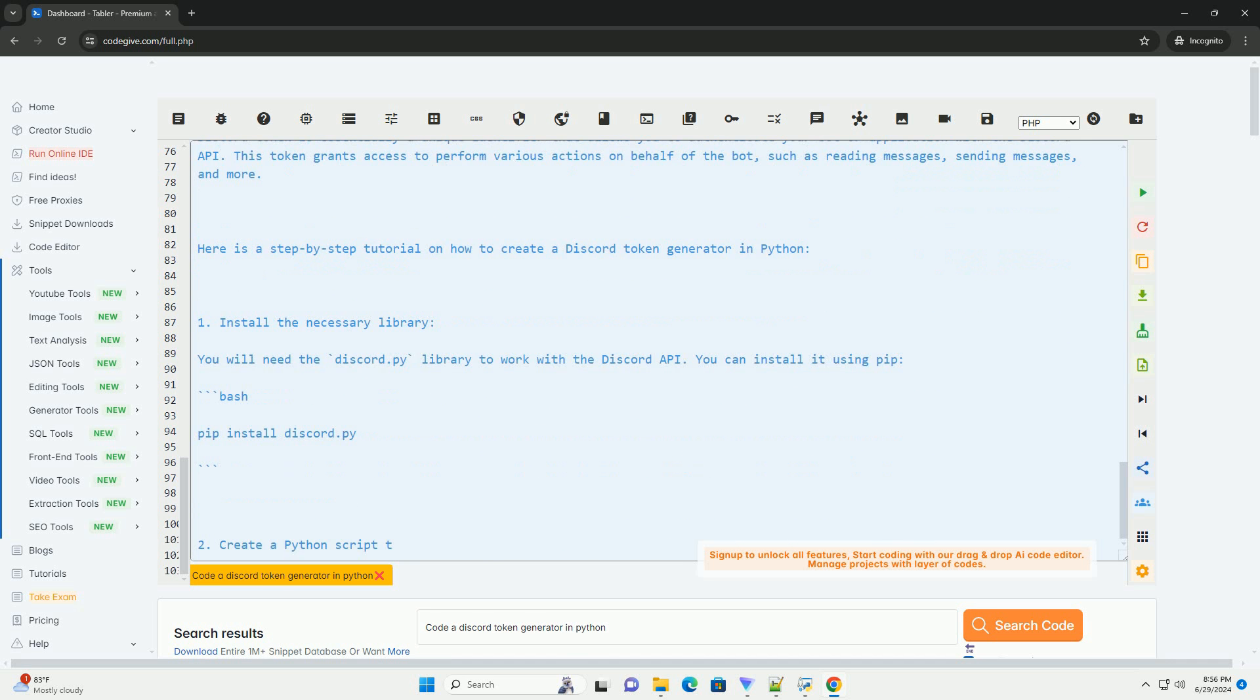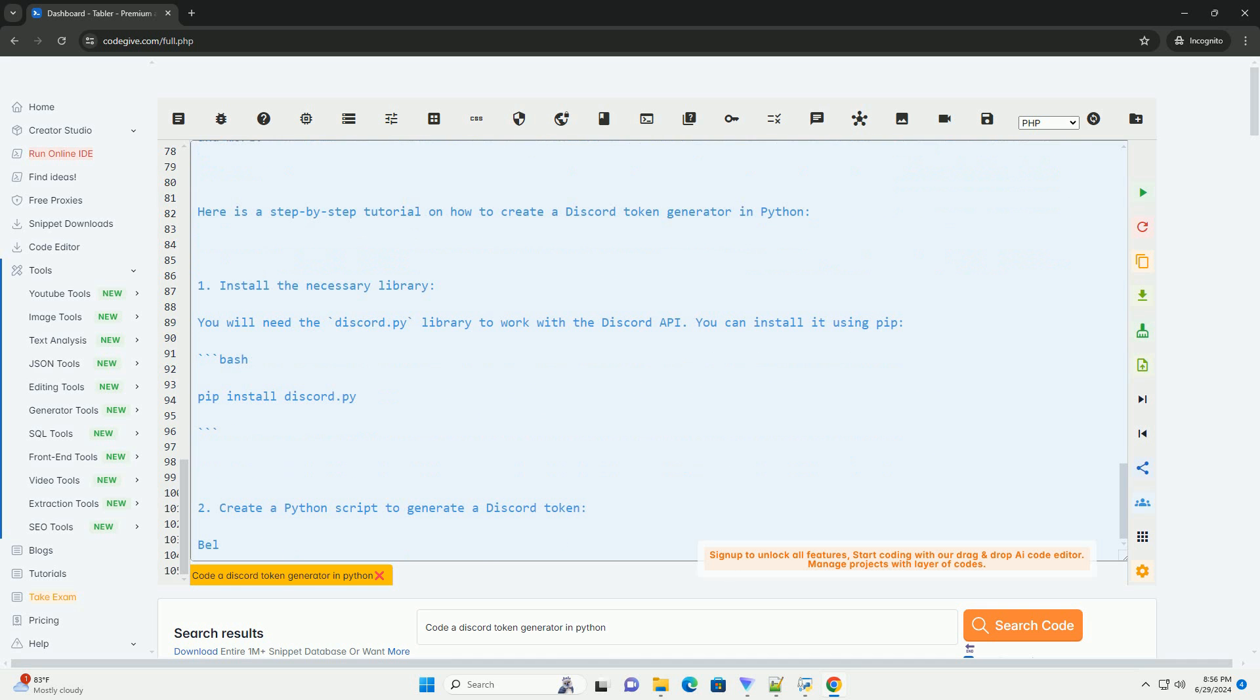Output: The script will output a randomly generated Discord token that you can use to authenticate your bot with the Discord API.